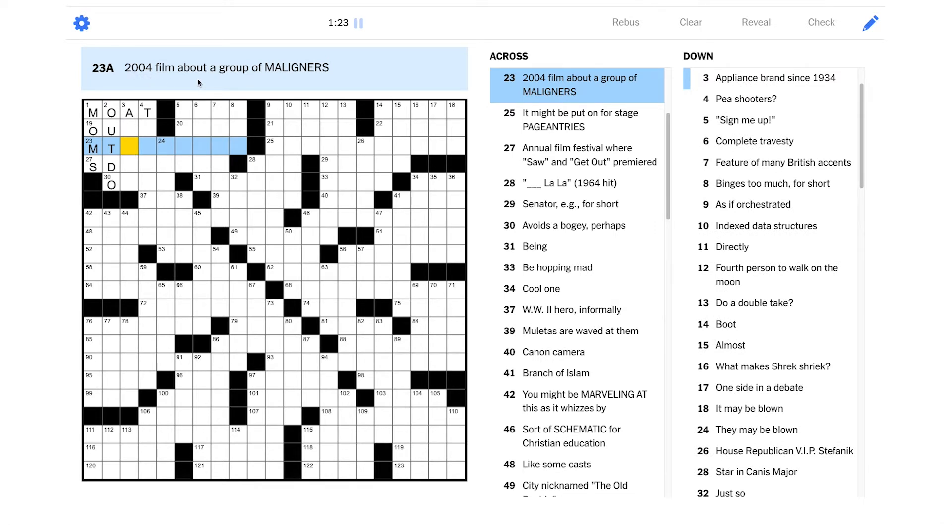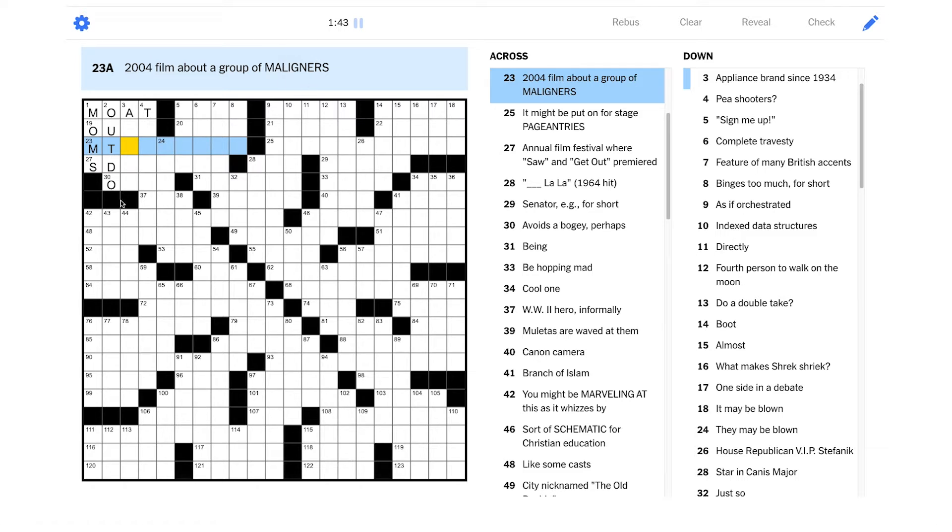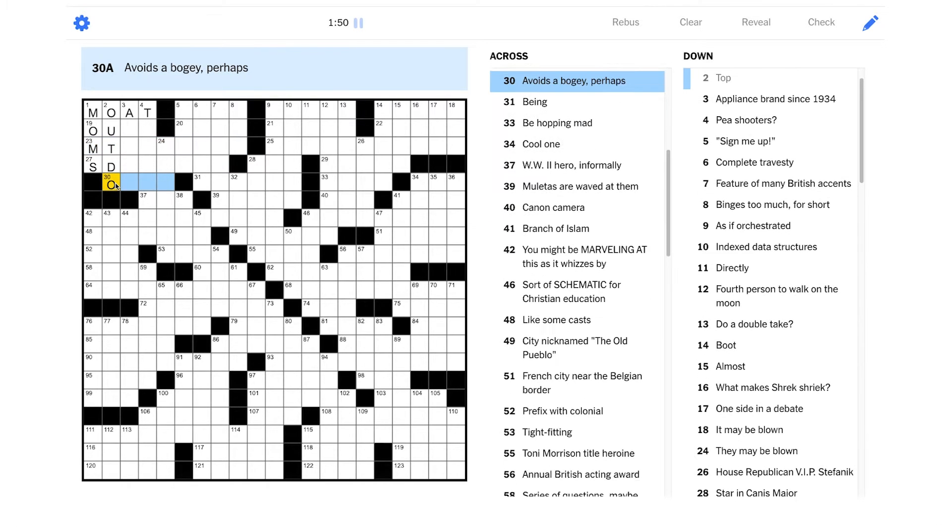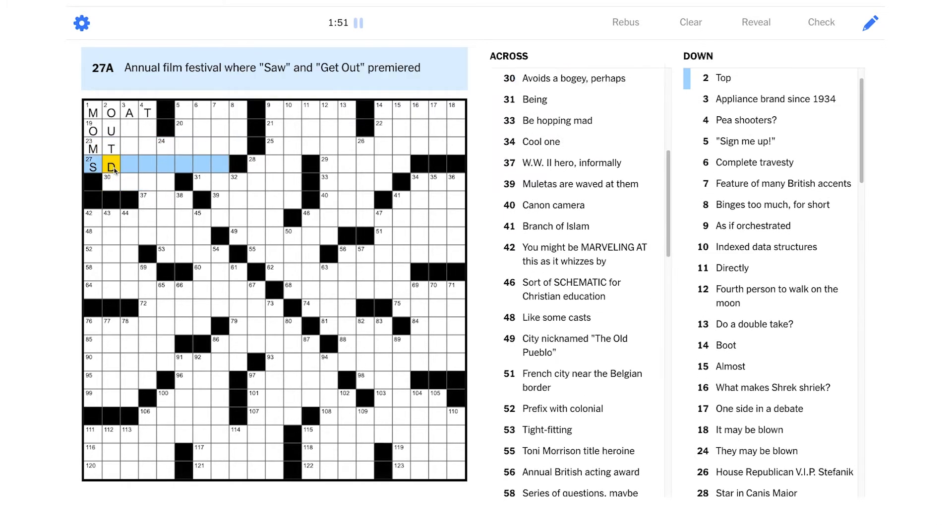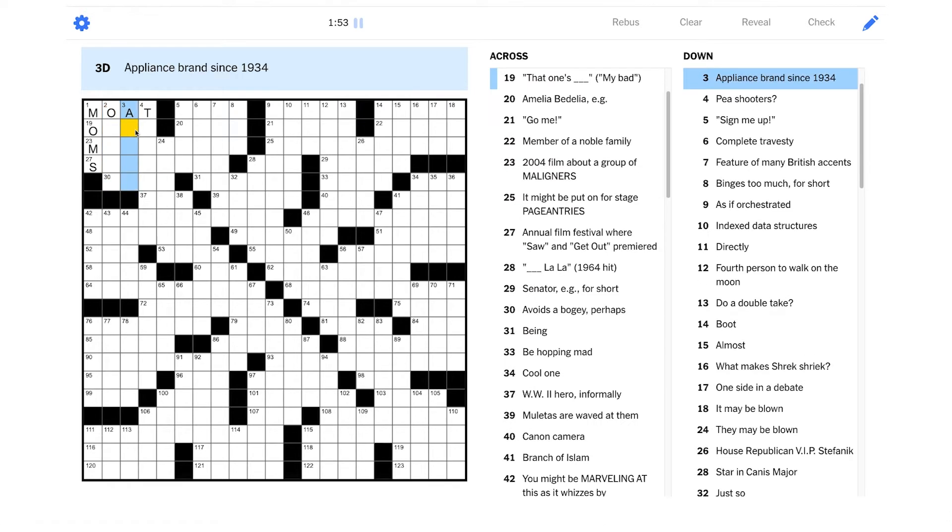2004 film about a group of maligners, and maligners is in capital letters, so I imagine this is probably an anagram of something. If the answer is an anagram, how many letters do we have here? Nine letters, and this is nine letters? Yeah, it's definitely going to be an anagram. I'm not sure. It definitely doesn't have a T though, so that is wrong for sure.